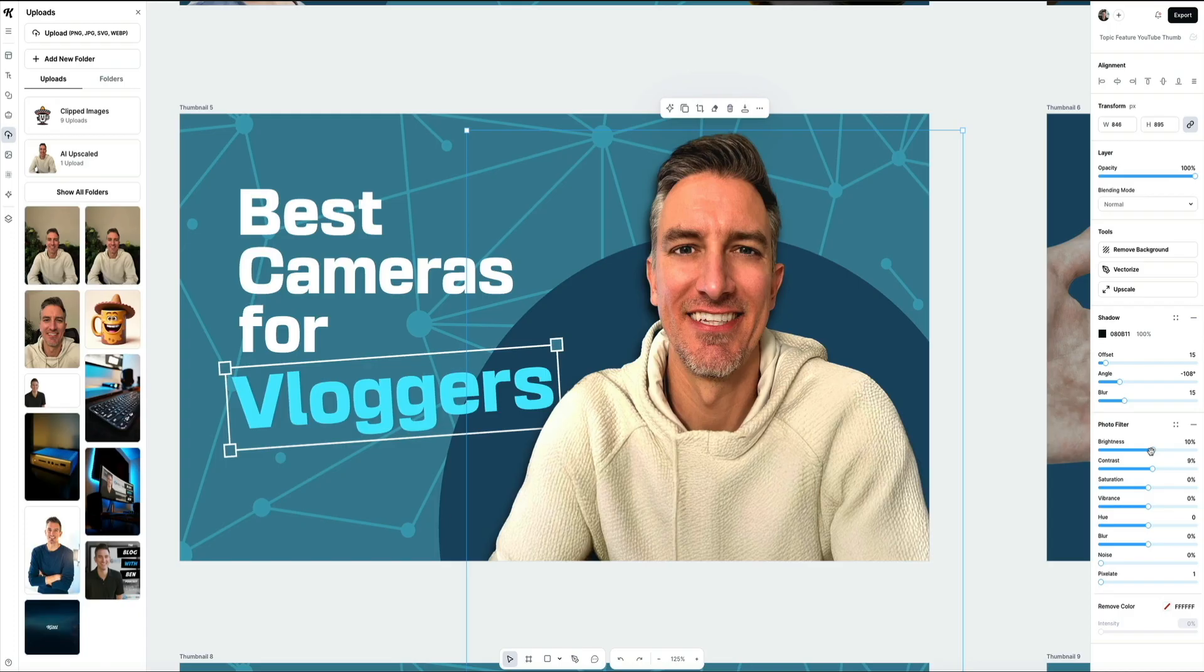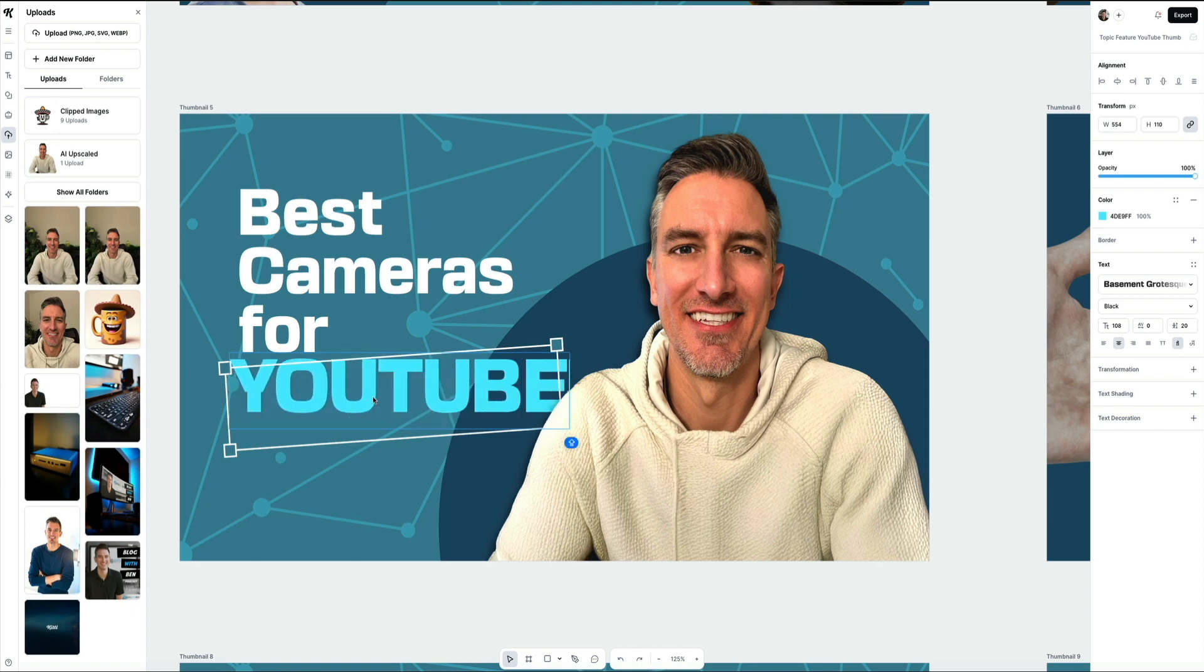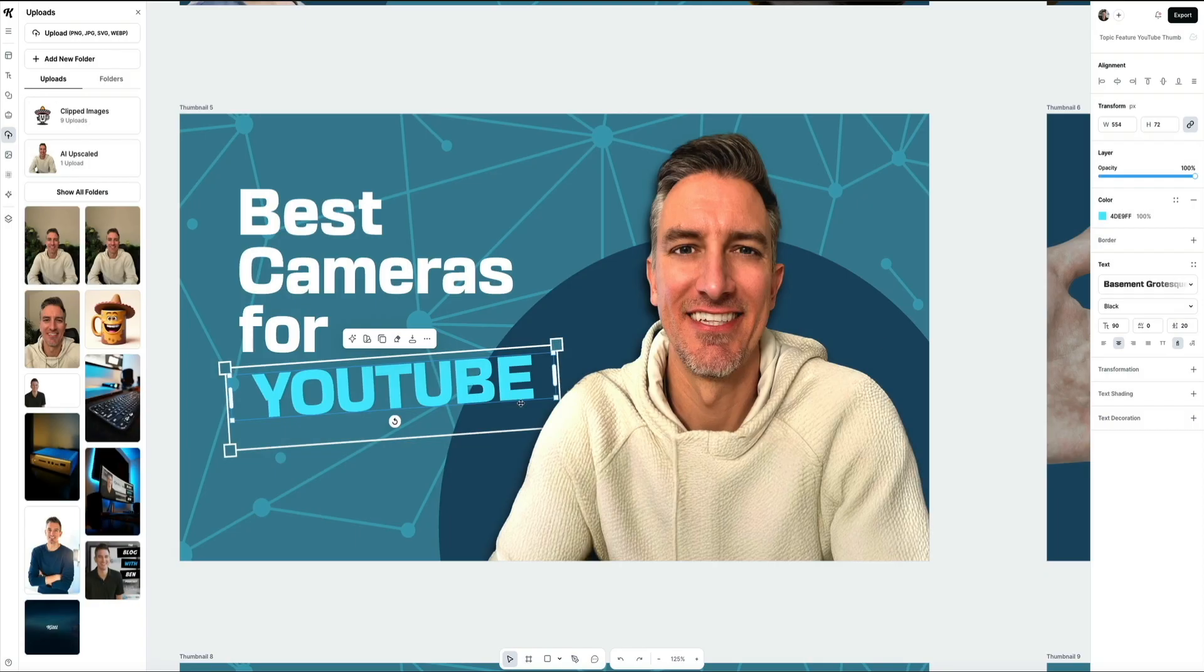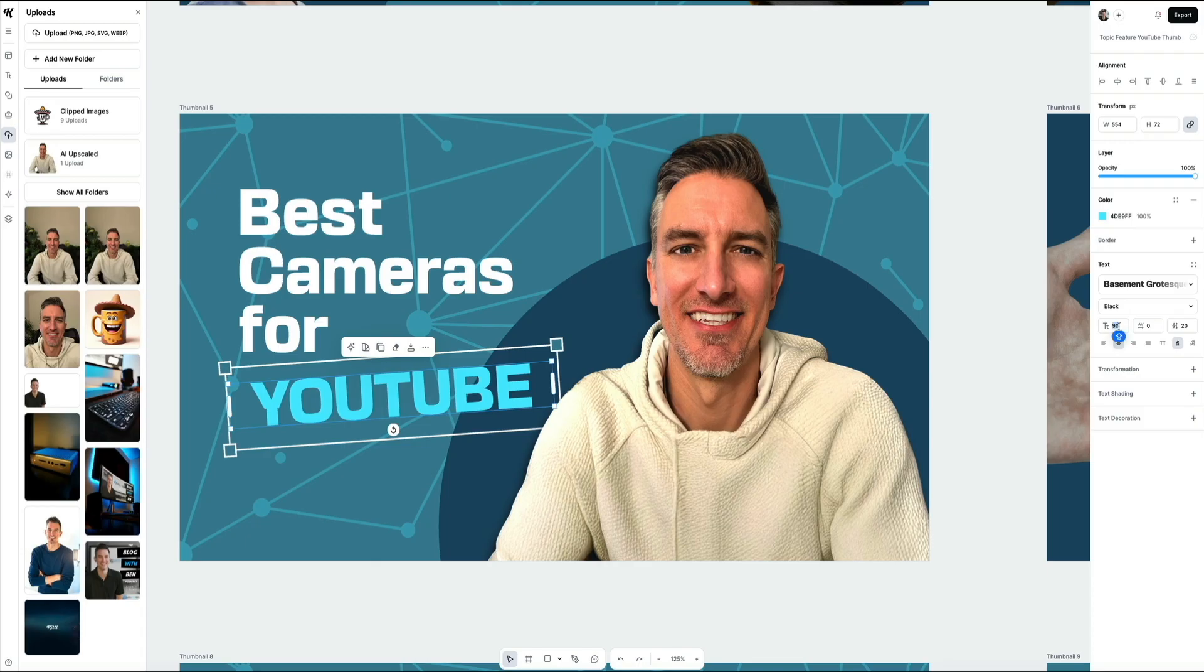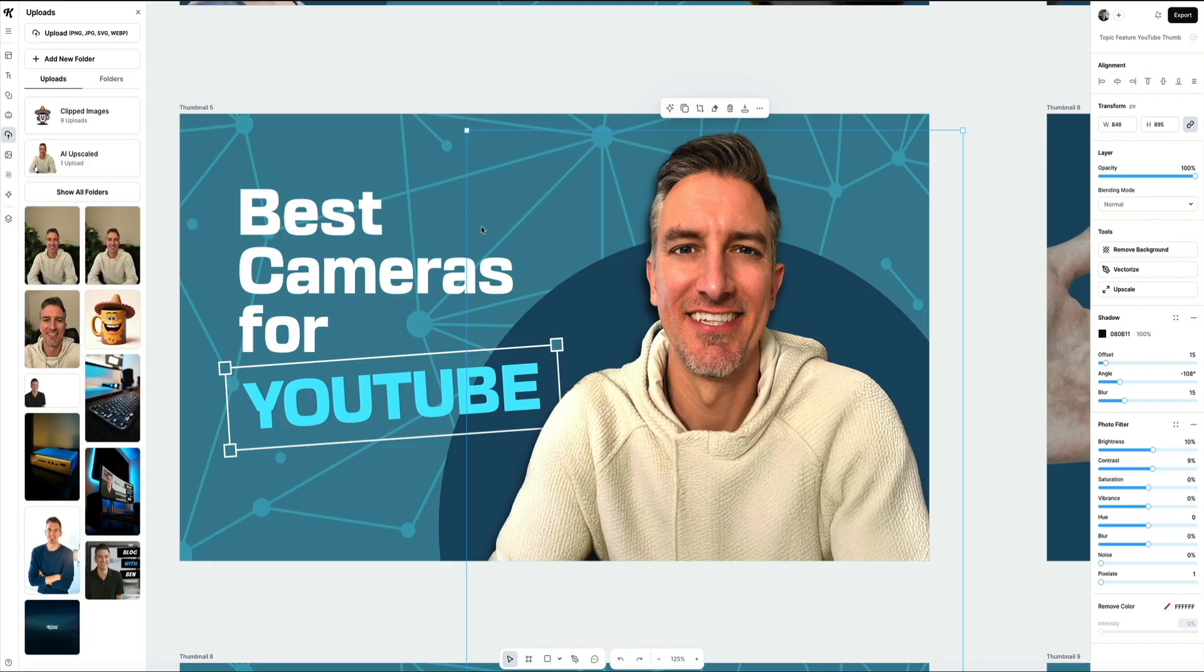Next, let's shift our focus to the text. If you want to change what the thumbnail says, simply click on the text that you want to edit and start typing. I updated mine from vloggers to YouTube since it better reflects the audience for this video. You can also adjust the font size using the slider or just type in a custom size manually on the right-hand side of the screen. This will increase or decrease the size of the text. Everything is editable from the font, the size, color, even the angle. So you can really make this your own.